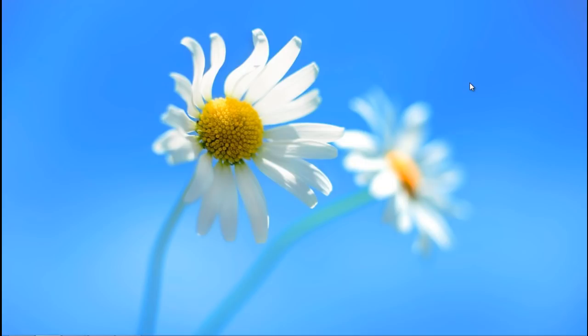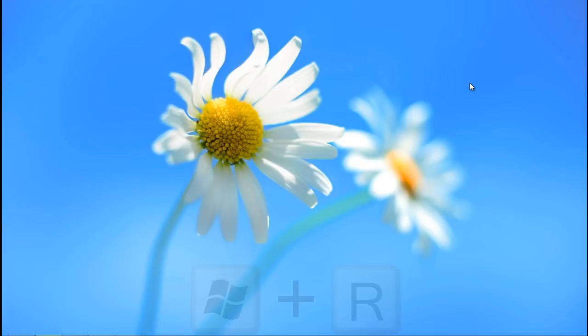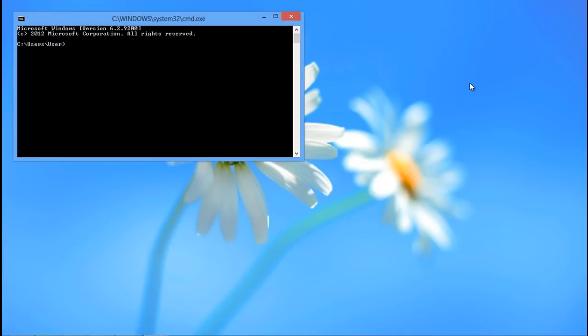First of all, open the Run command by pressing the Windows R key on your computer. Over there, type in CMD and hit the Enter key in order to open the command prompt.